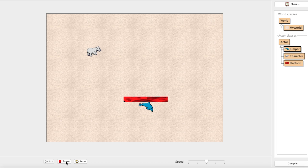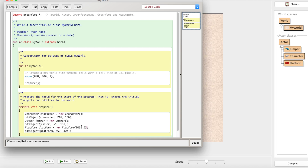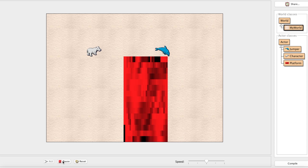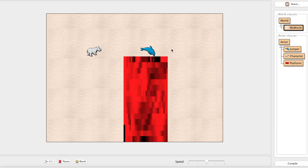It's still not perfect — making a very tall platform like a wall causes the character to teleport to the top, which is the while loop working as intended. We still need to add sideways collision limits: checking if there's something to the right or left before allowing movement. That will be covered in the next episode.